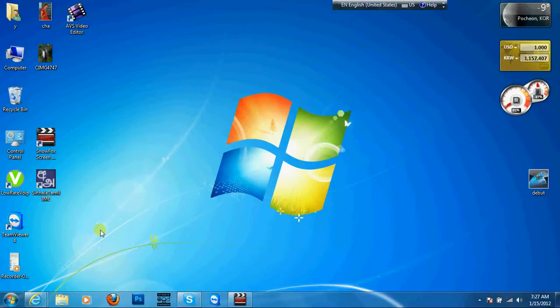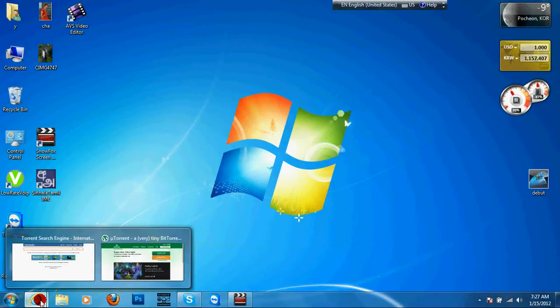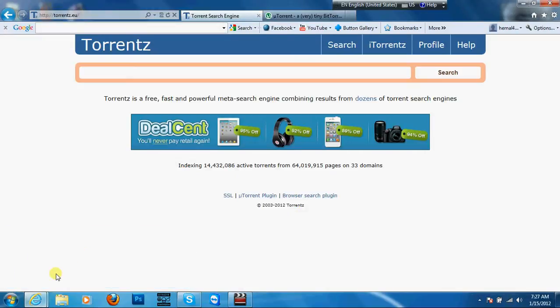I am going to show you how to make the internet tech. I am going to show you how to make the software, movie, and original software. I am going to show you how to make the original version of the original version. I am going to turn off the internet on it.